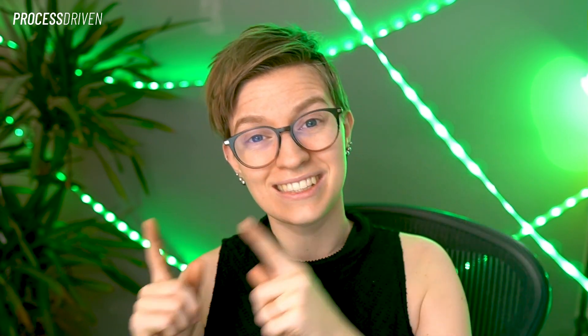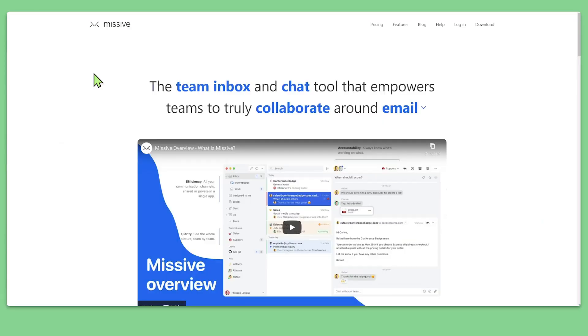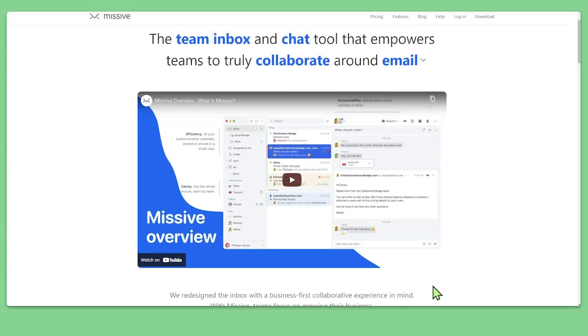That brings us to the second option for step two: a tool called Missive — and I just want to be clear, this is not sponsored; I'm just a huge fan. Missive allows you to have conversations and chat right alongside emails, and delegate and assign things back and forth in one purpose-built tool. It's really organized and has shared automations that I find to be a huge time saver versus free options like Google Groups.